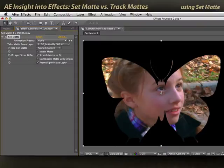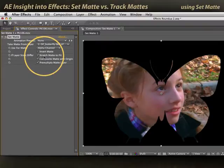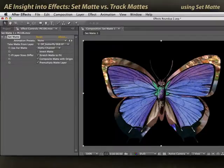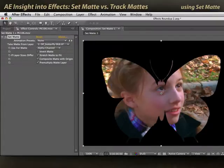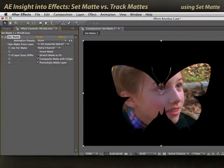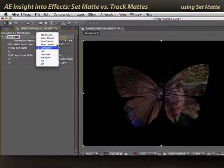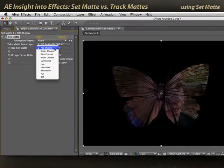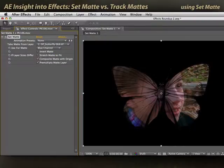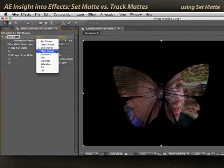You might have noticed that this is a bit bigger than it was when I used track matte. That's because Set Matte defaults to stretching the matte to fit. In this case, my matte is smaller than my video layer, so it is being stretched up to fill the same size as the video layer. If I turn it off, it'll revert back to its normal size. Again, I can use the alpha channel, the luminance value, or any one of the color channels. For example, the blue channel is particularly strong in the butterfly. I'll go back to alpha for now.